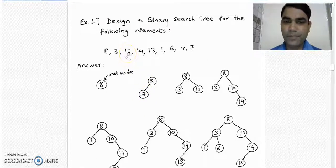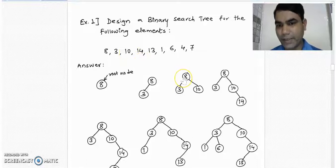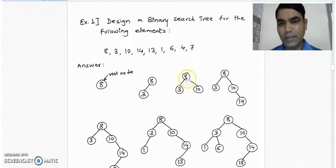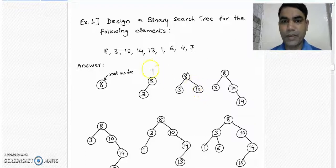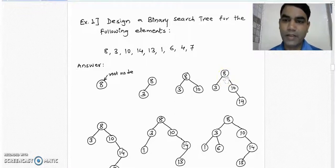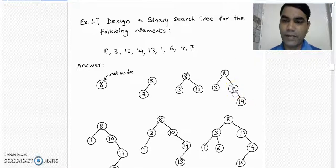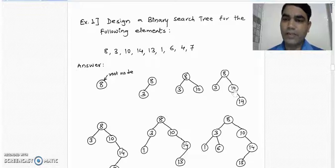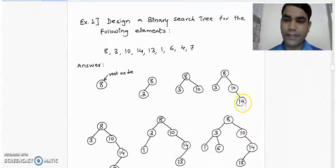Take the next element, 10, and compare it with 8. It is greater than 8, so it is placed into the right subtree. Take next element 14 and compare it with the root node again. It is greater than 8, and there is already a node 10 to the right of 8. We compare 14 with 10 — it is greater than 10, so we place node 14 to the right of node 10.